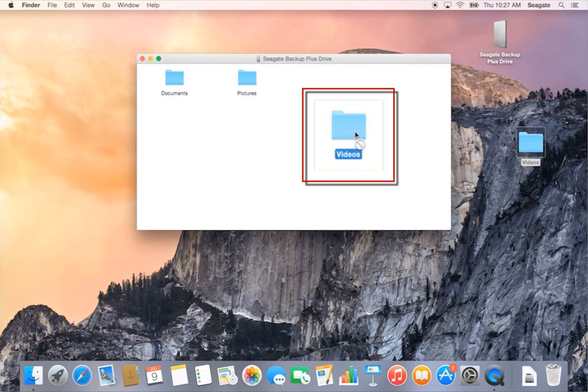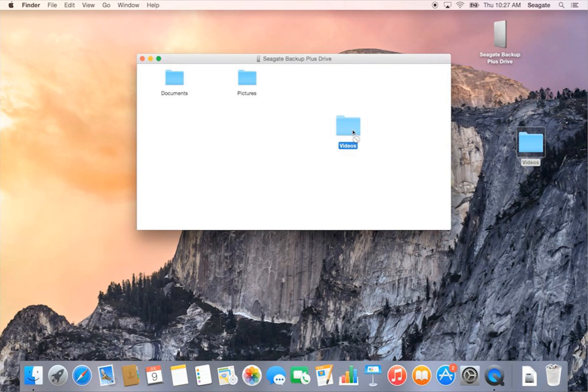There will be a white circle with a line through it when attempting to add data. This limitation also prevents data from being deleted from the drive.